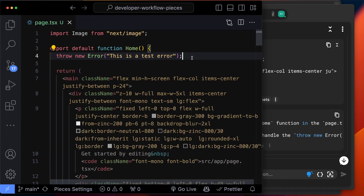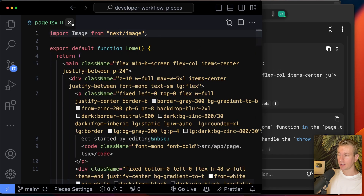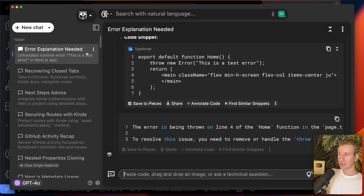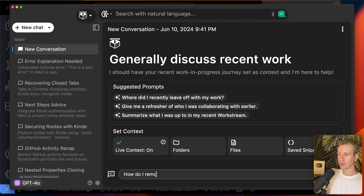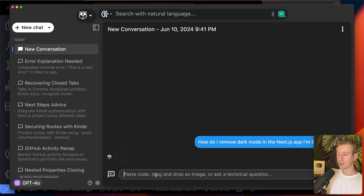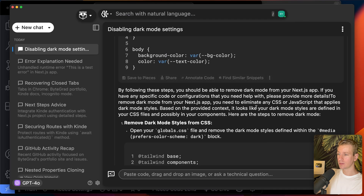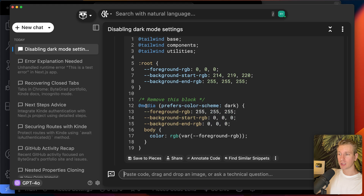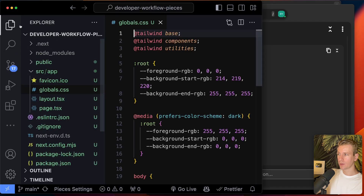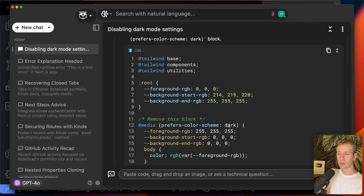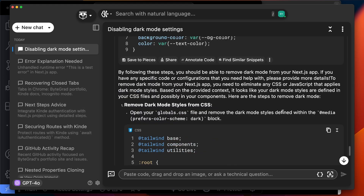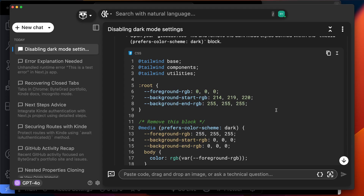I think this is the most seamless debugging experience I've seen so far. Once we fix the mistake and have our page running, there are many other things we can do. For example, I want to remove dark mode in my Next.js app — I just ask 'How do I remove dark mode in the Next.js app I'm building?' Because Pieces can see what I'm working on, it suggests removing the relevant line from the specific CSS file we were looking at.